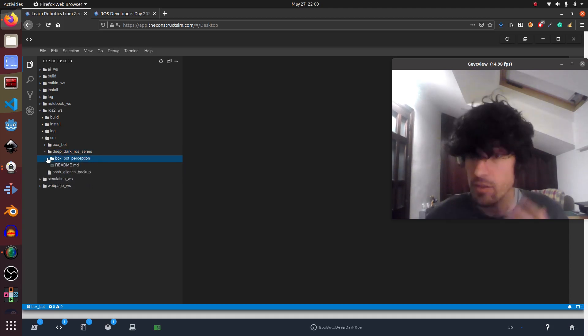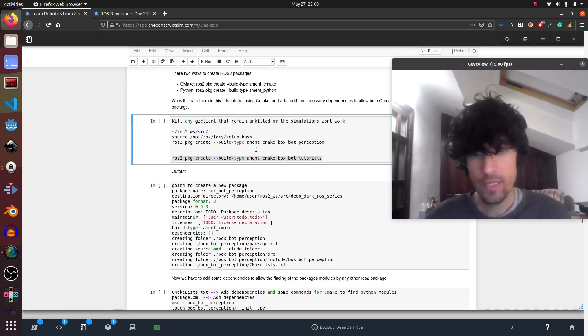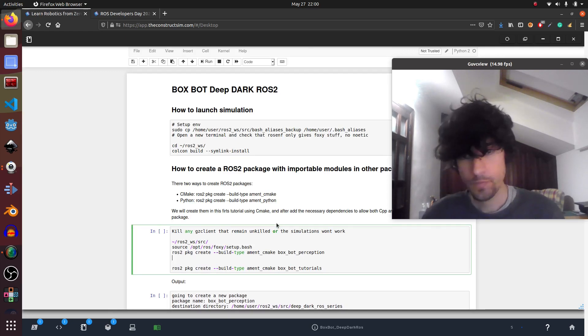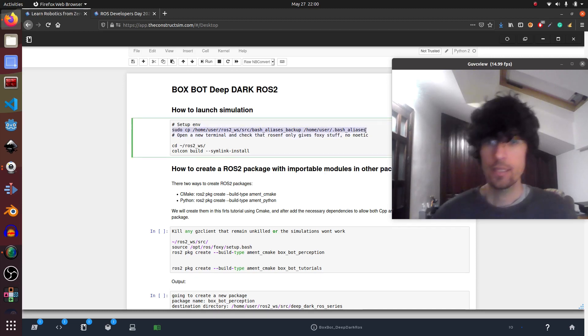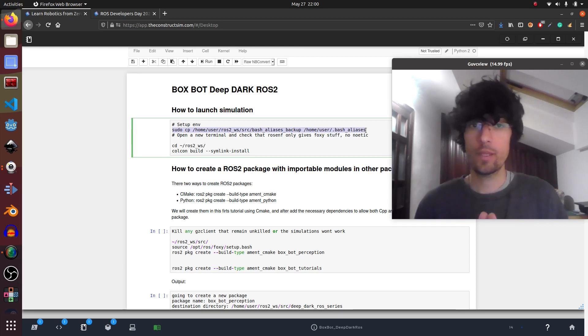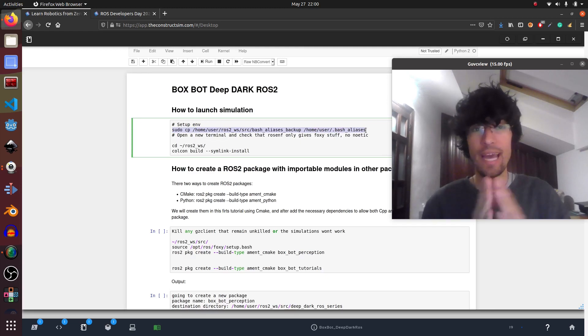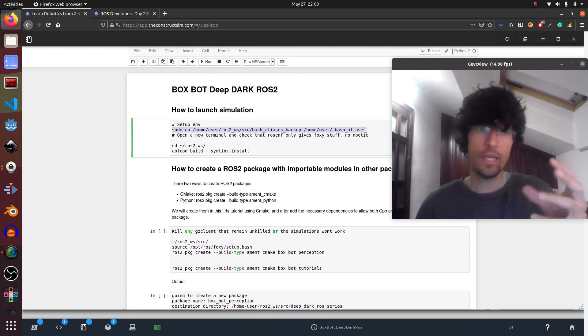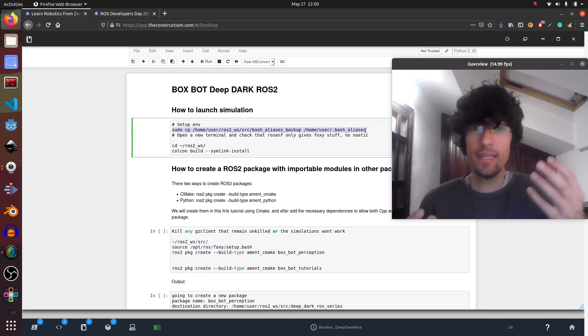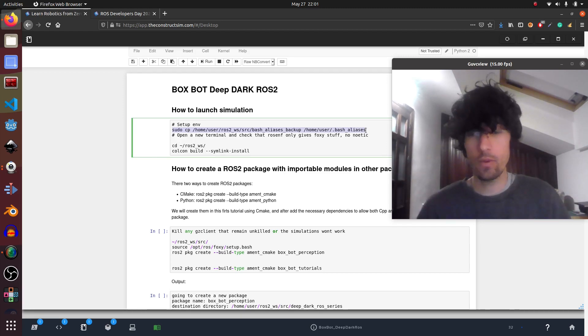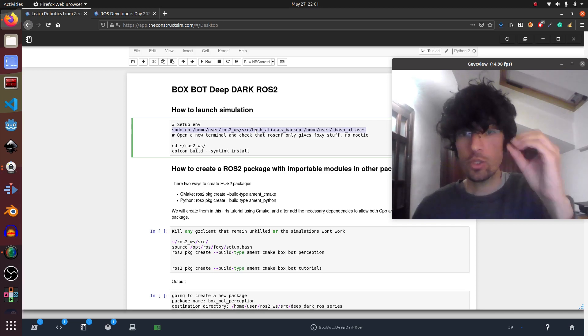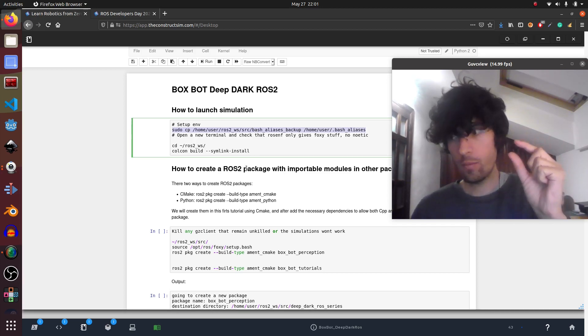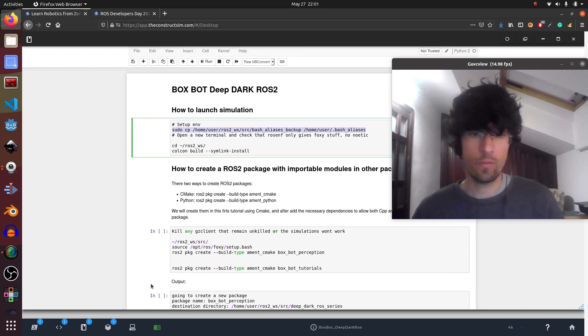So we have this ROS2 package. The first thing is how do we create a ROS2 package? I've placed some notes. They are really rough but I hope it's understandable. So the first thing is we have to be sure that in our environment we only have Foxy, we only have ROS2 because if we had Noetic for example that's a quite uncommon scenario, it can give problems with gazebo, with compilation and very obscure problems.